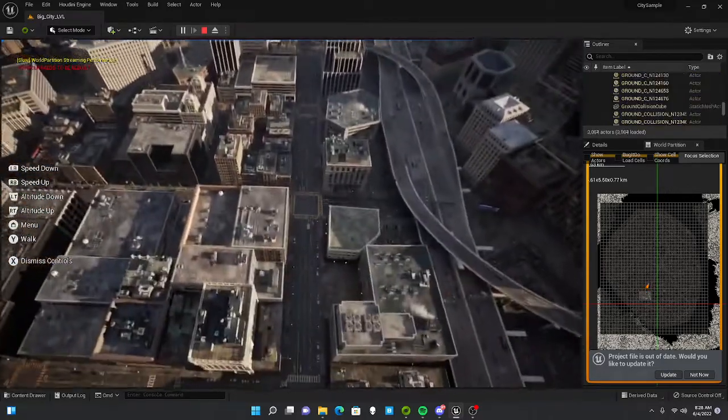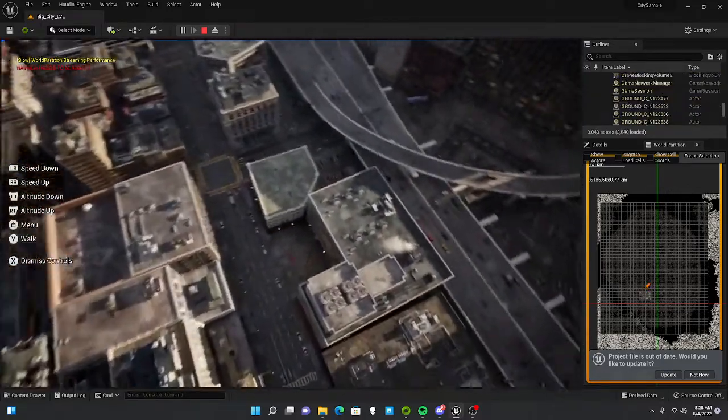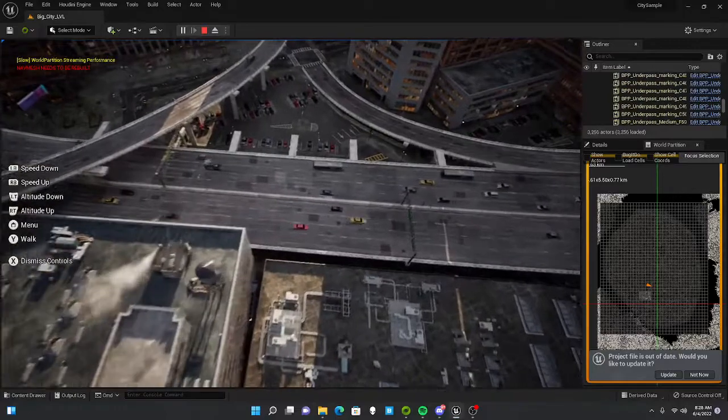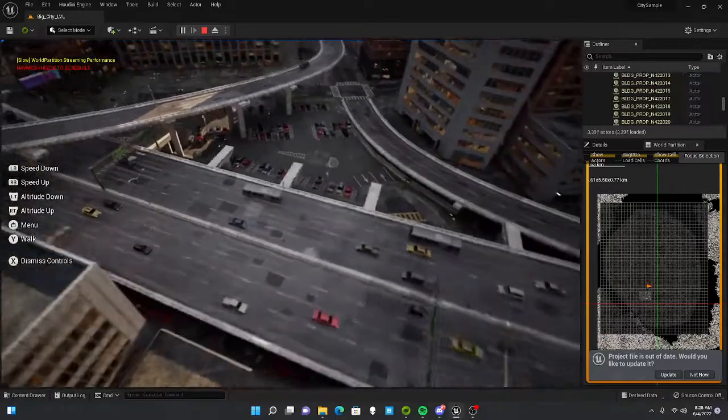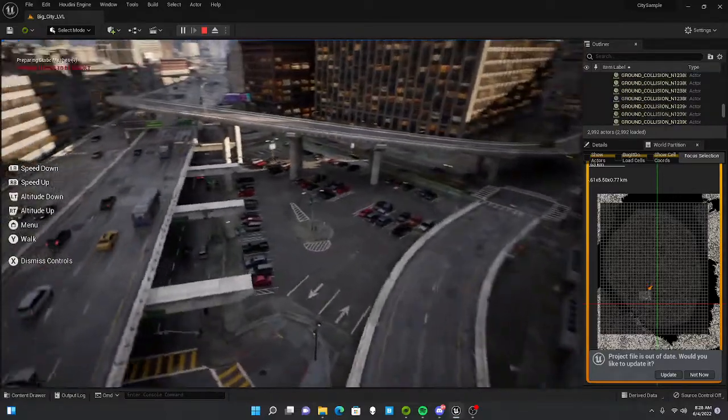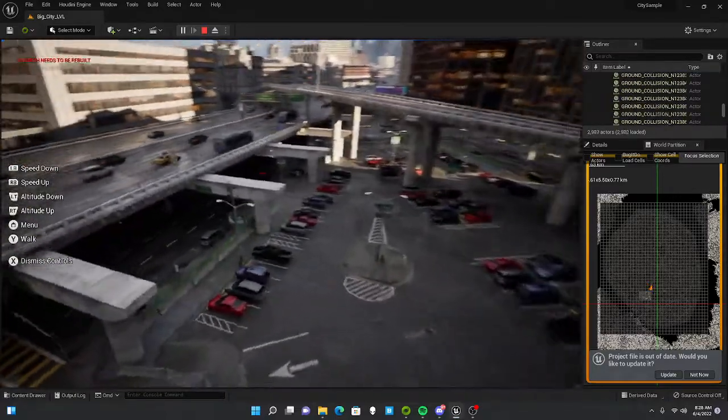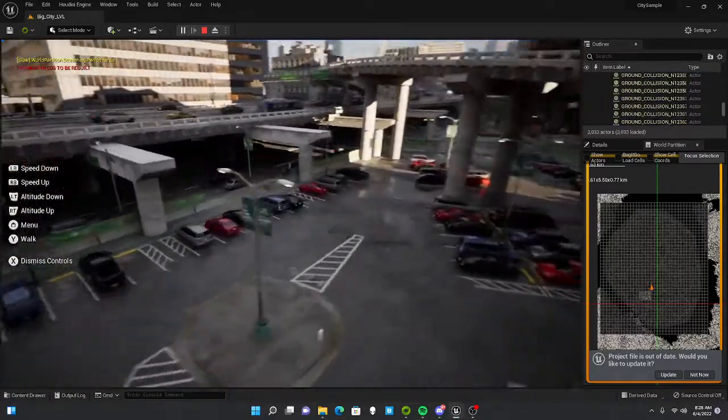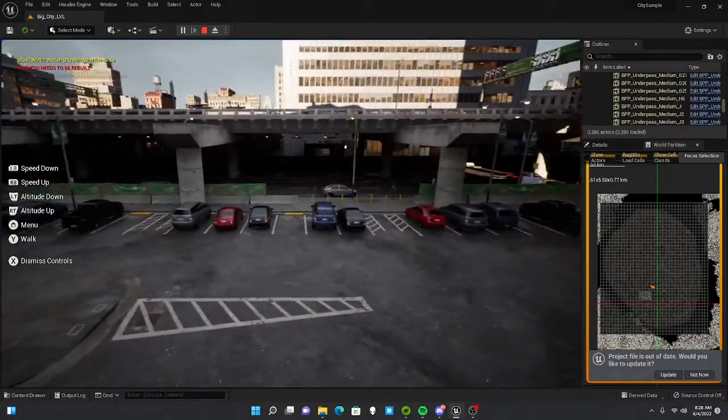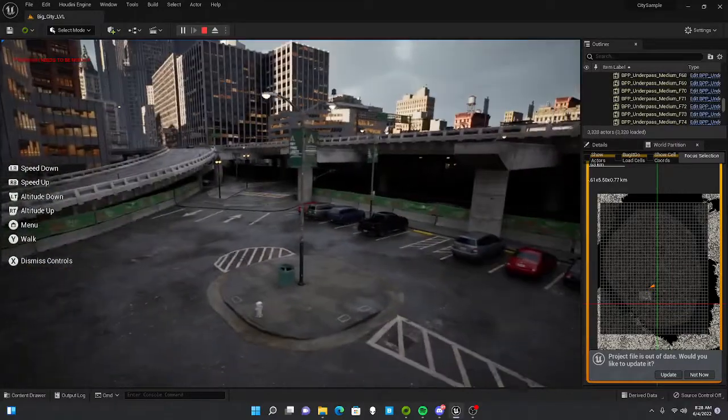But overall, what I can say about the project itself is that all of this is amazing. It's a perfect template to build a city off of if a city needed to be built.